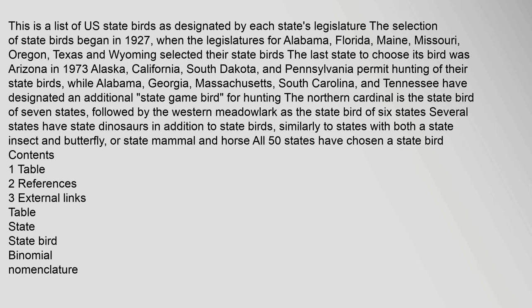The last state to choose its bird was Arizona in 1973. Alaska, California, South Dakota, and Pennsylvania permit hunting of their state birds, while Alabama, Georgia, Massachusetts, South Carolina, and Tennessee have designated an additional state game bird for hunting. The northern cardinal is the state bird of seven states,